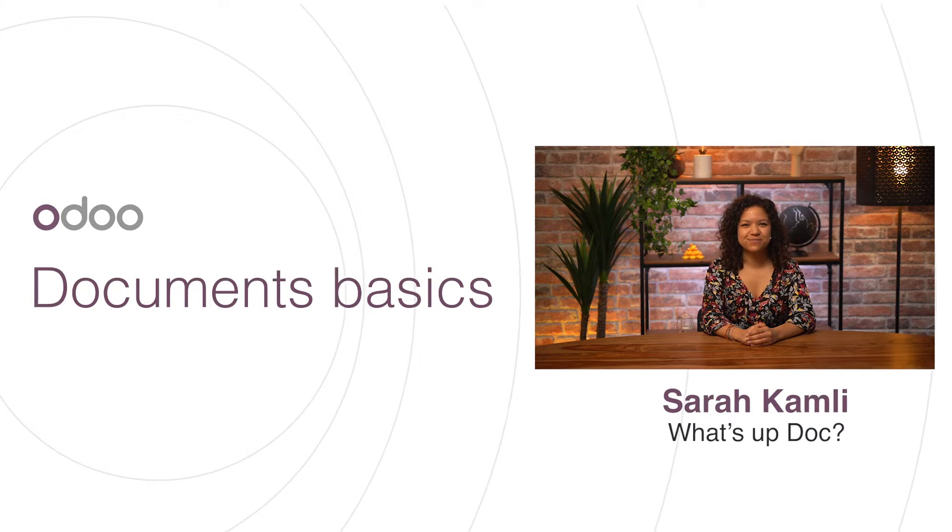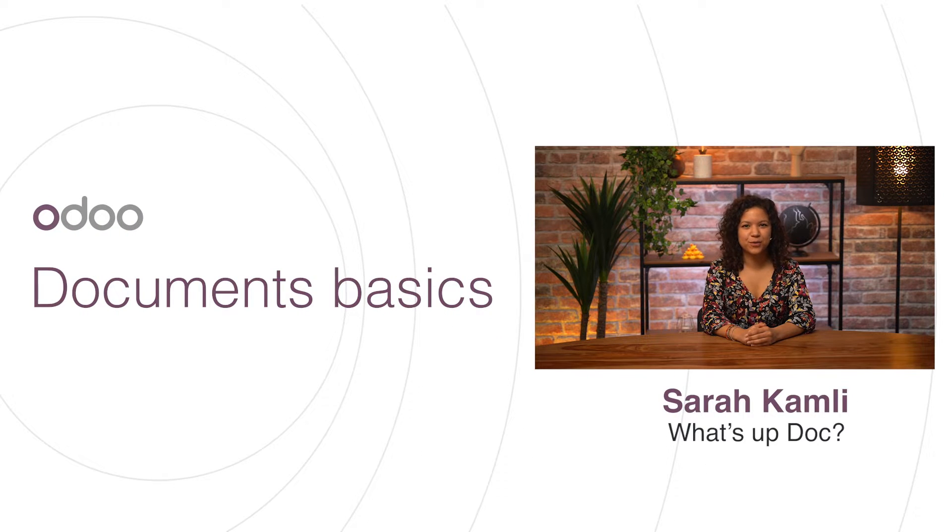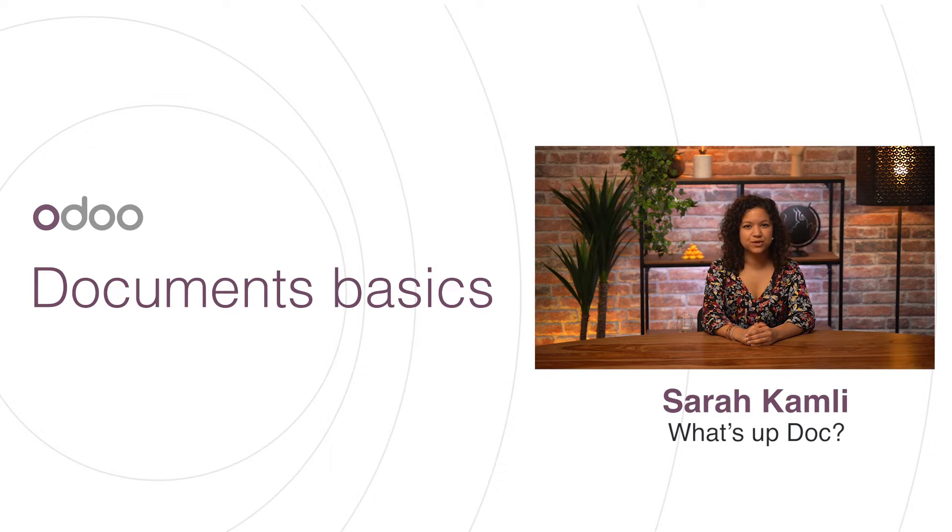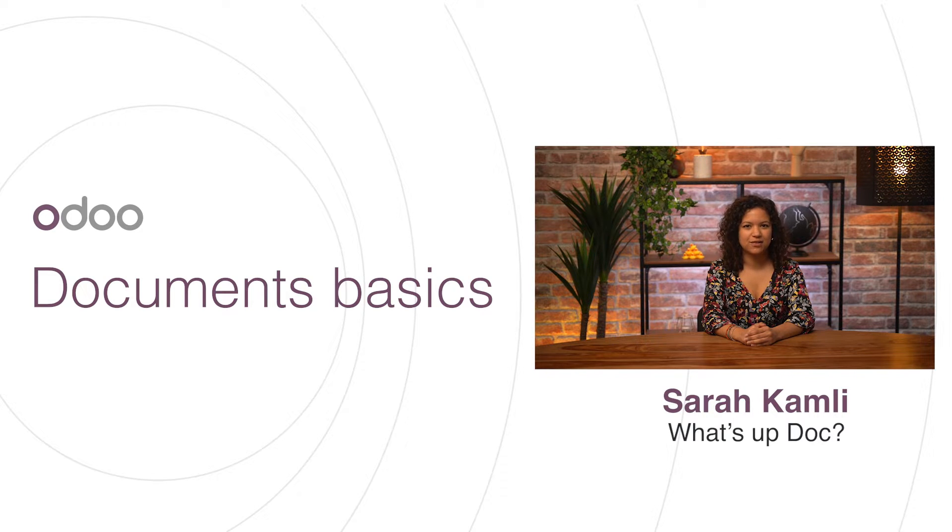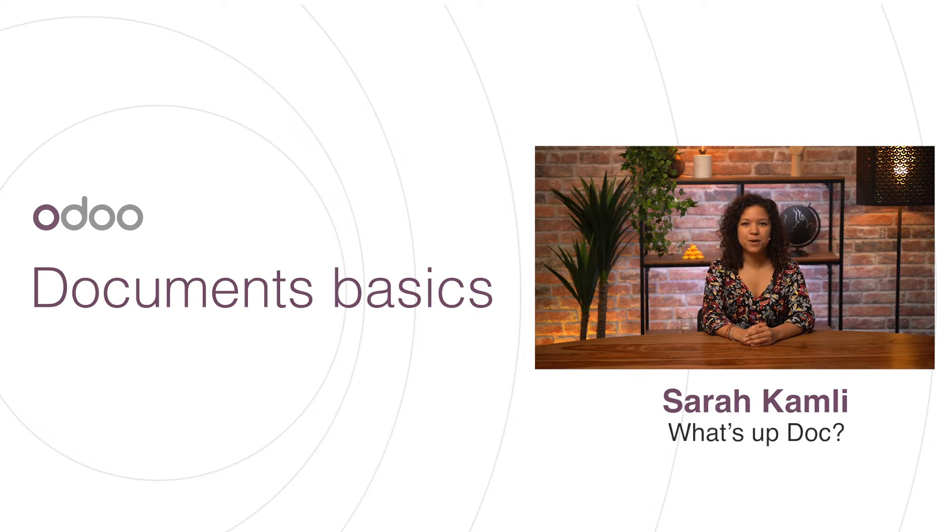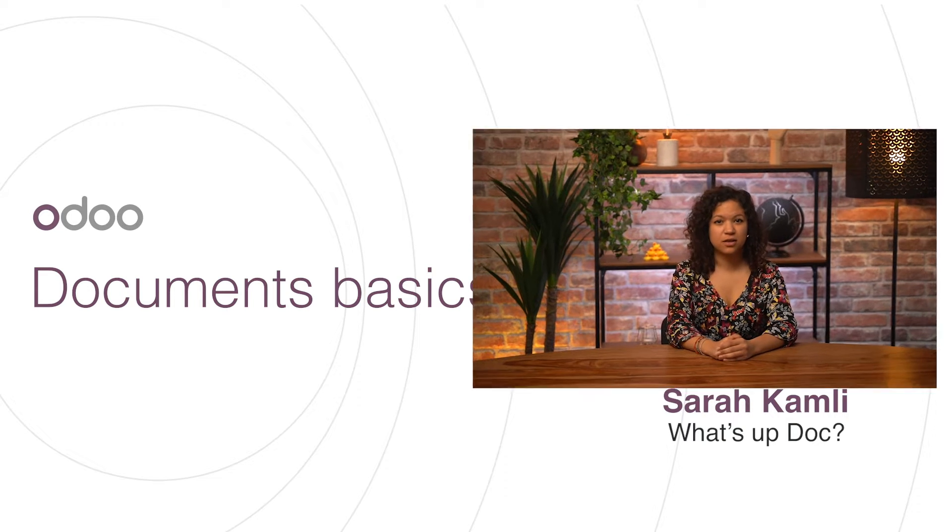Hi, dear Odoo-ers. Are you ready to dive into the exciting world of the Odoo Documents app? Today, we will uncover how it revolutionizes your workflow by eliminating tedious manual tasks, saving you precious time. Go paperless with us, unlock cost-saving benefits on paper and storage, and empower your team with streamlined efficiency. Let's jump right in and transform the way you work.